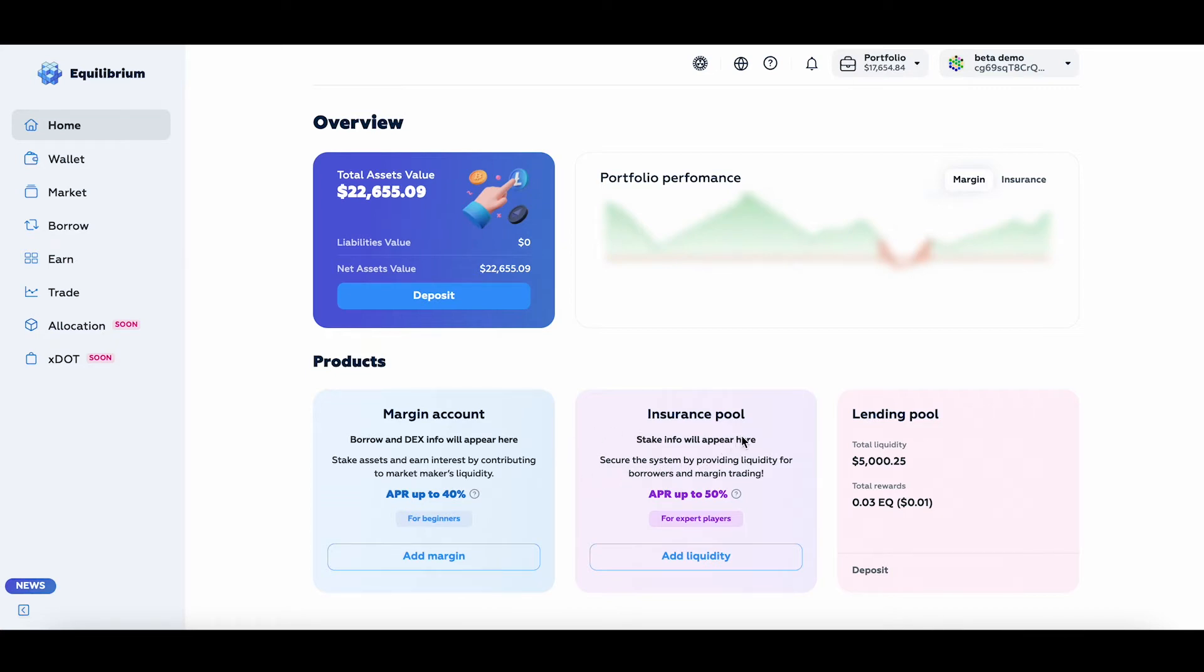In return, people who provide liquidity in the insurance pool earn elevated rewards compared to those who just earn passive income in lending pools.